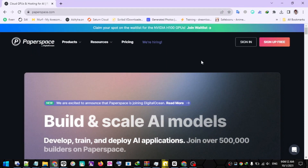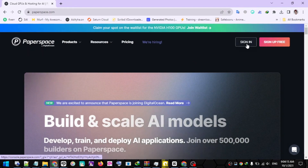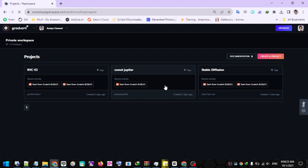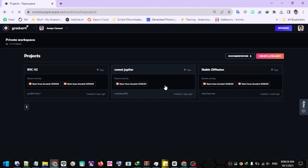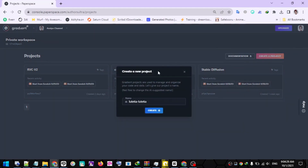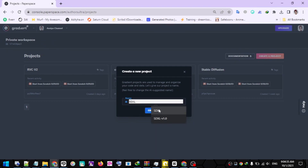If you already have a Paperspace account, please sign in first by clicking the Sign In button on the top right. To avoid errors during installation, I recommend creating a new project. Please click the Create a Project button, then type in the name of your project. For example, I will create a project with the name SDXL. Then click the Create button.